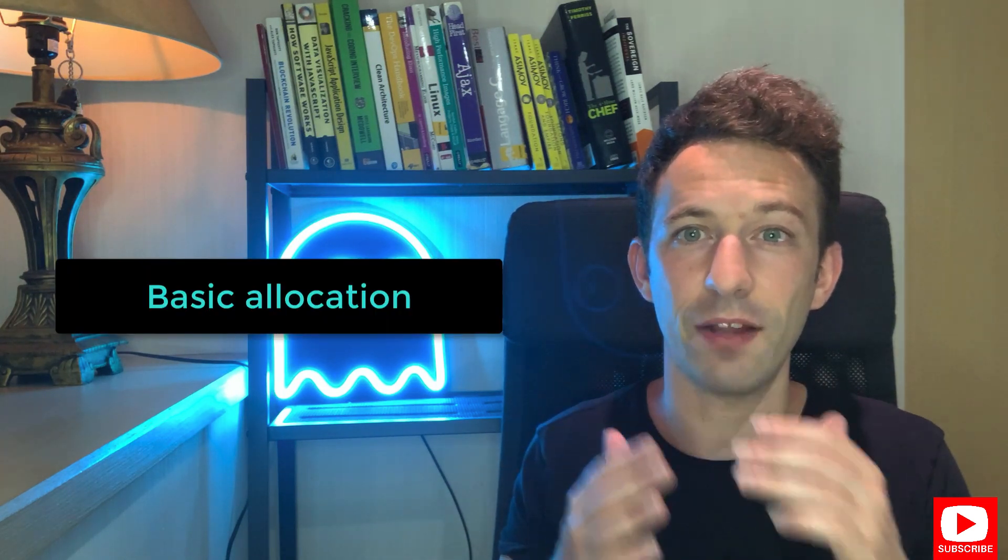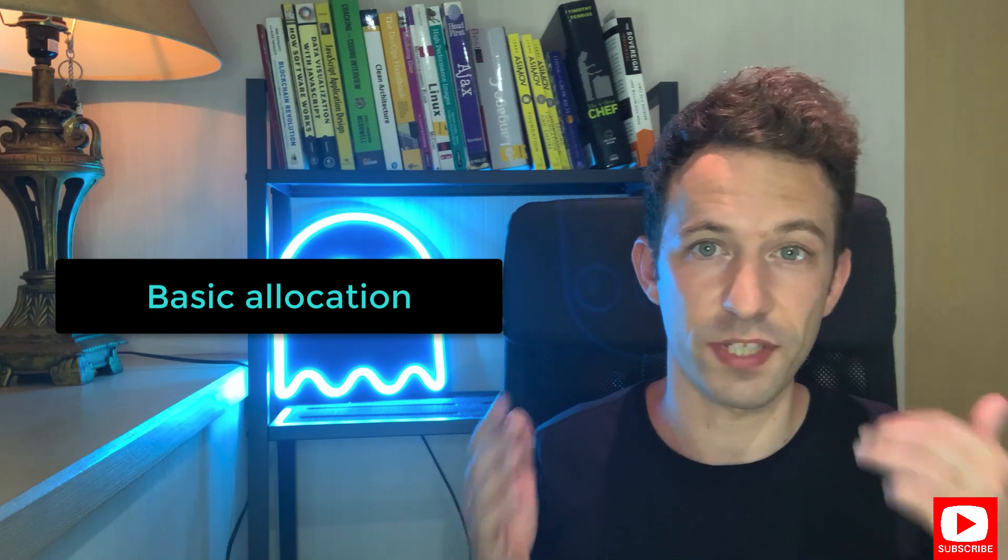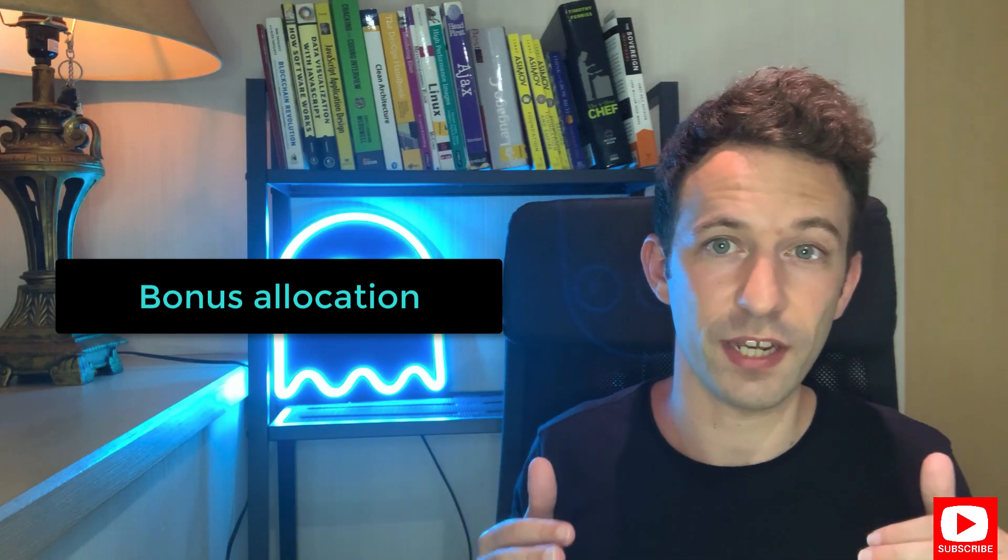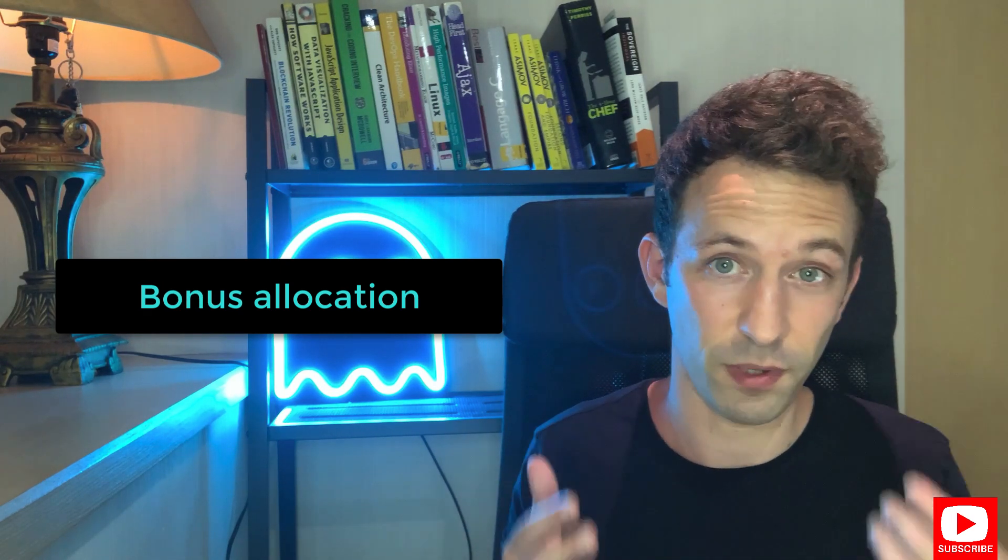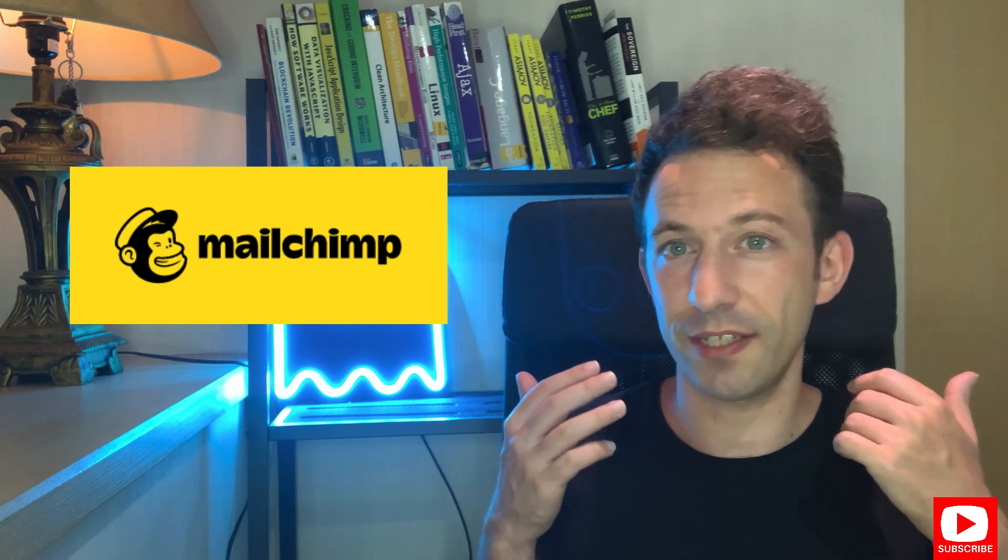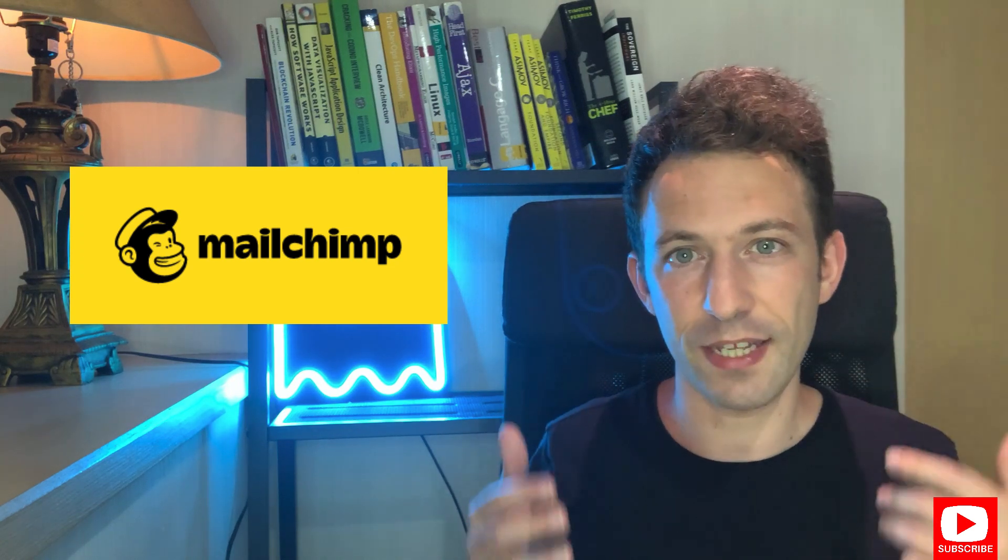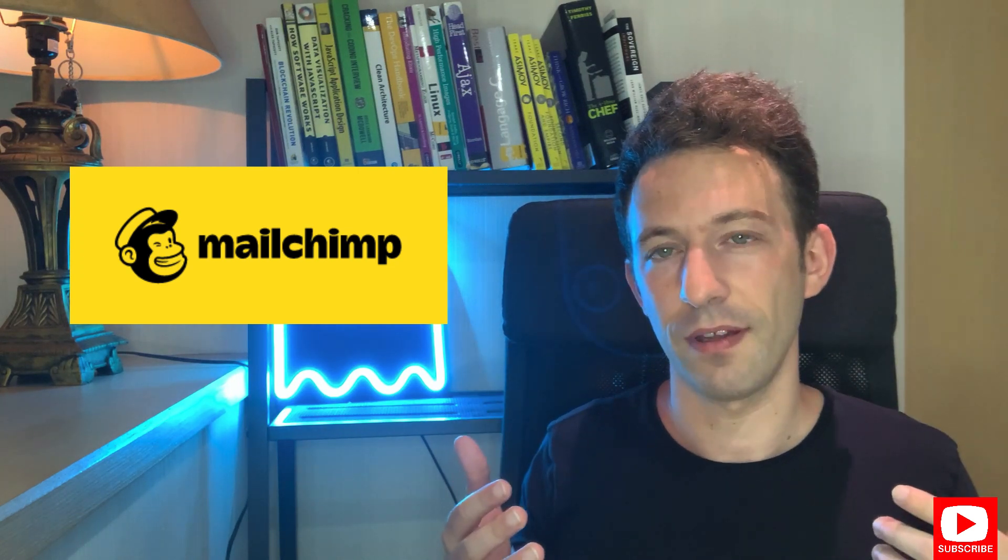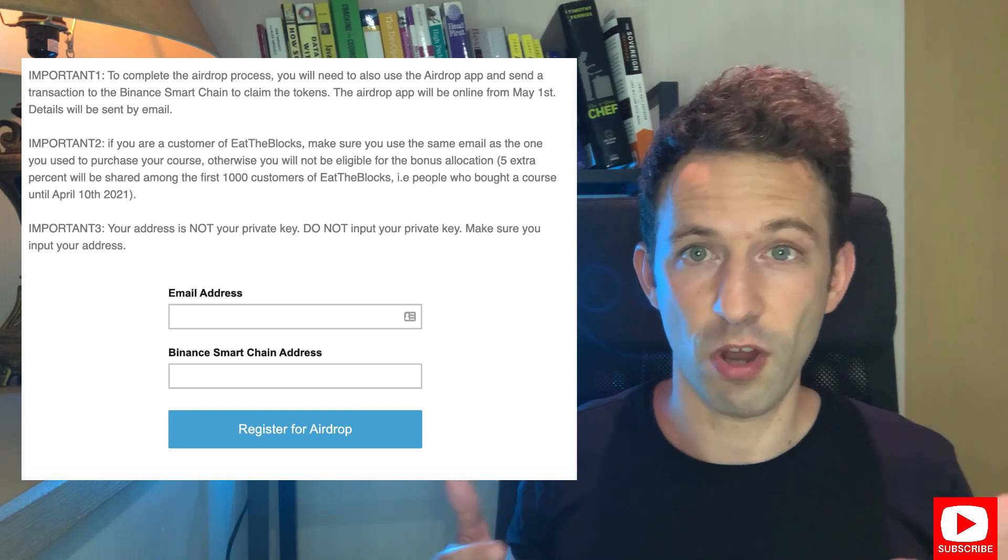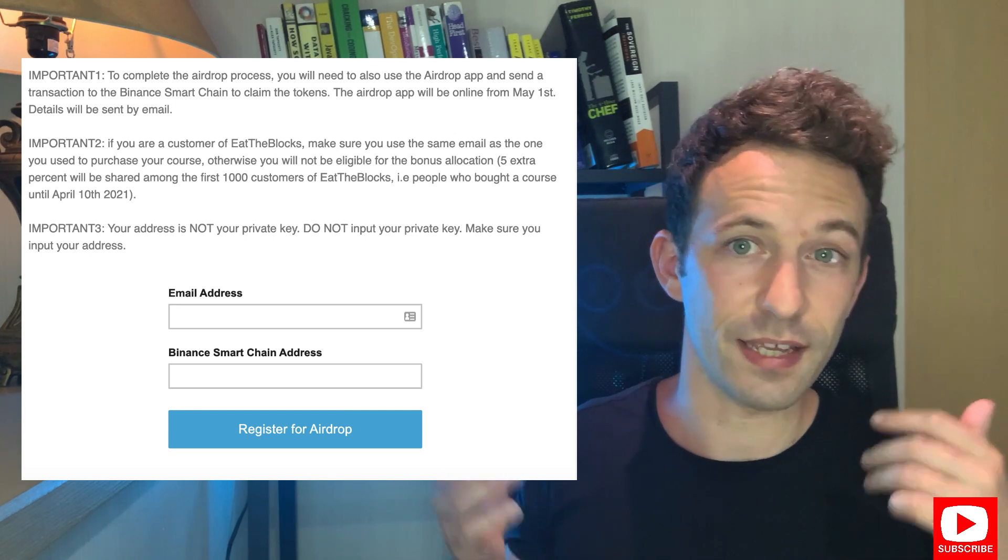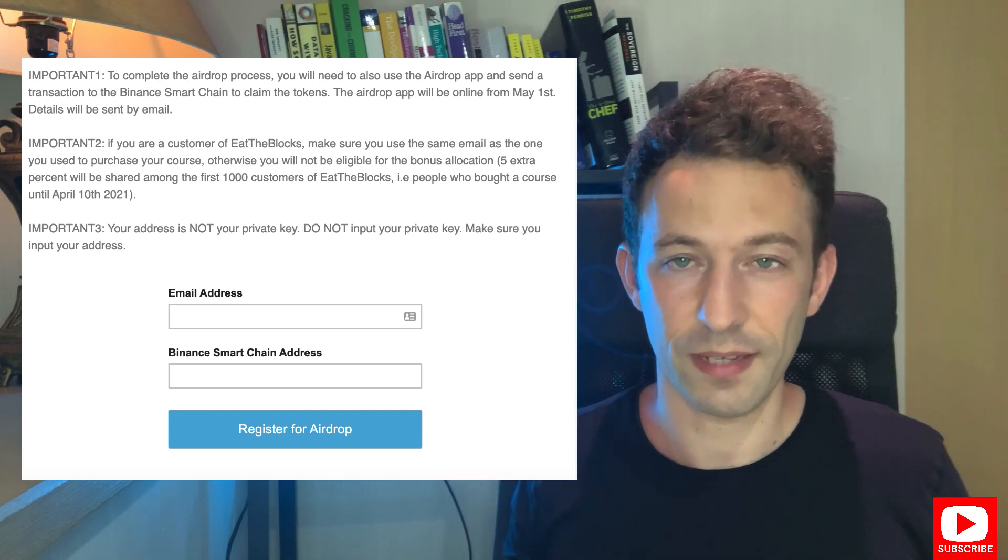The first step is getting the list of addresses and the different token allocation. There is a basic allocation shared among everybody who signed up and a bonus allocation shared among the students of Hit the Blocks. To collect emails I wanted something quick and easy, that's why I used MailChimp. I created a landing page for the airdrop and participants had to put their email and Binance Smart Chain address.